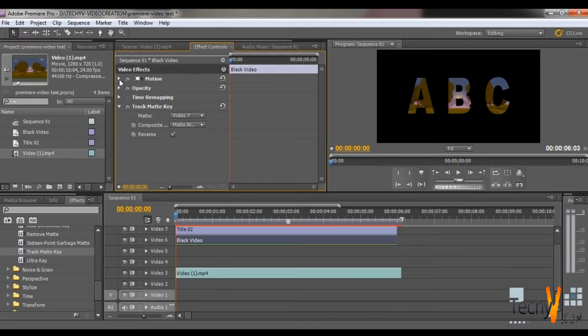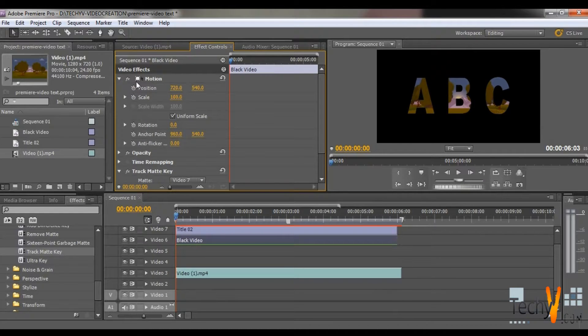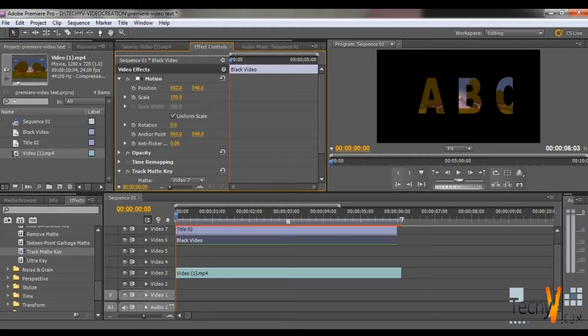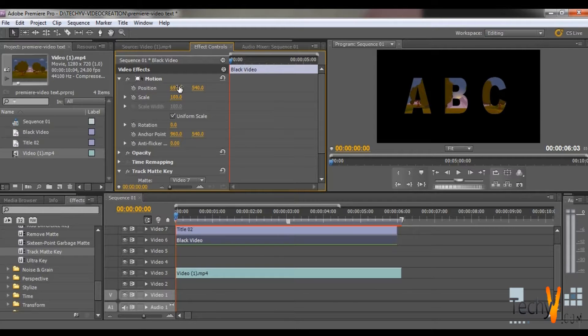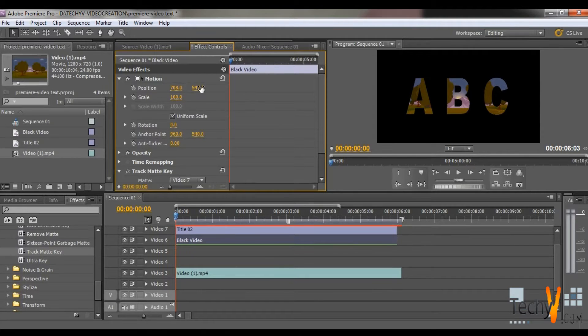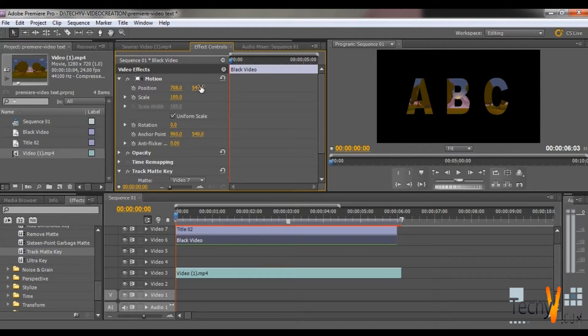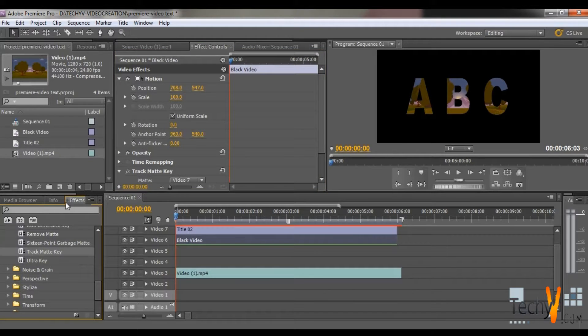Then go to the Effects Control option. Select Motion and arrange the position you want. When it is fixed, go to the Effects. Type Crop in search box.